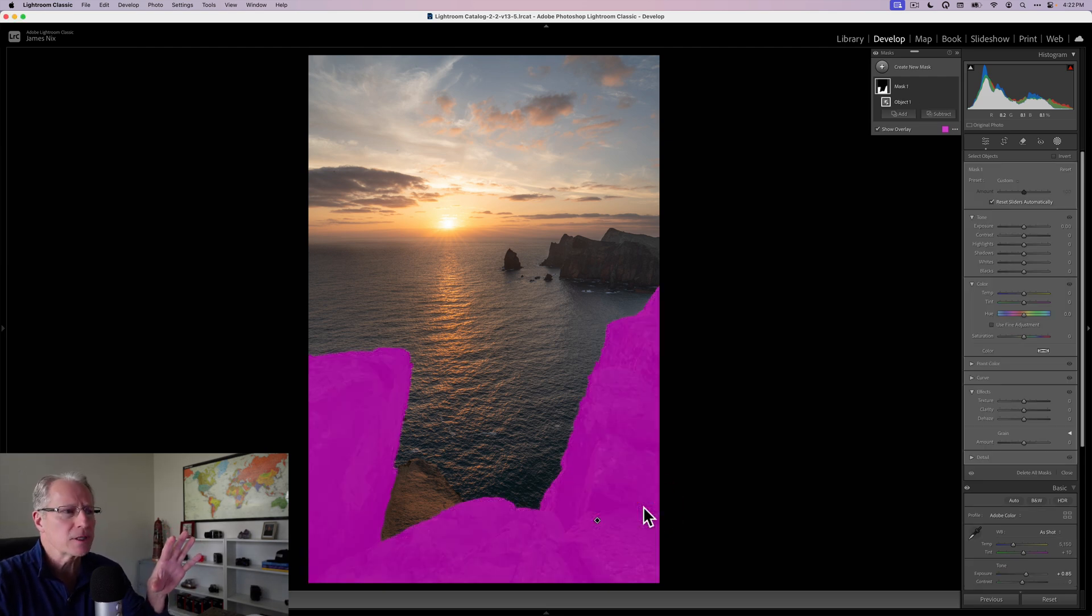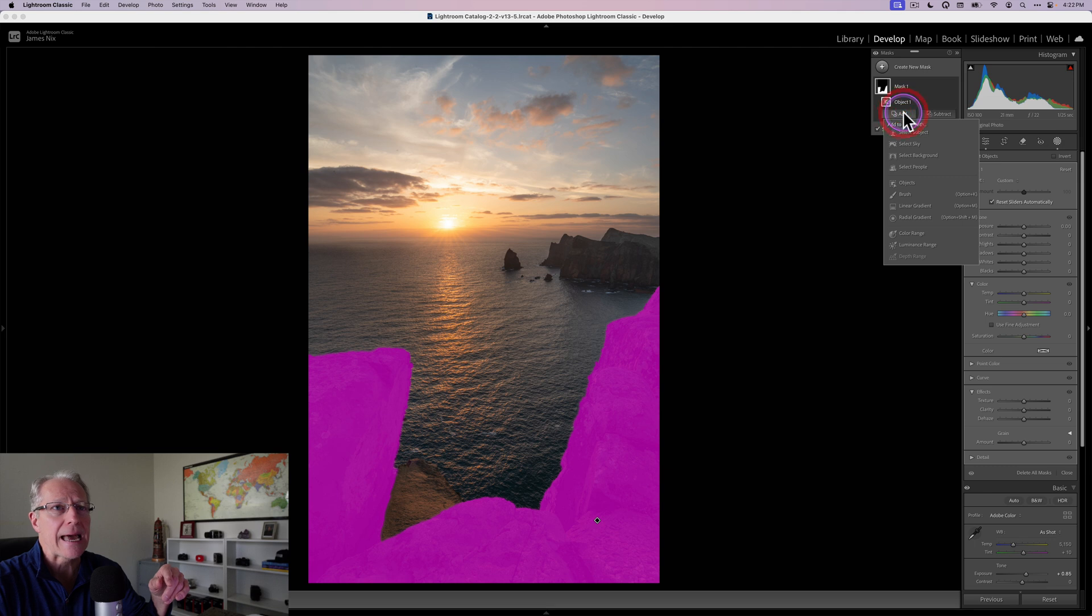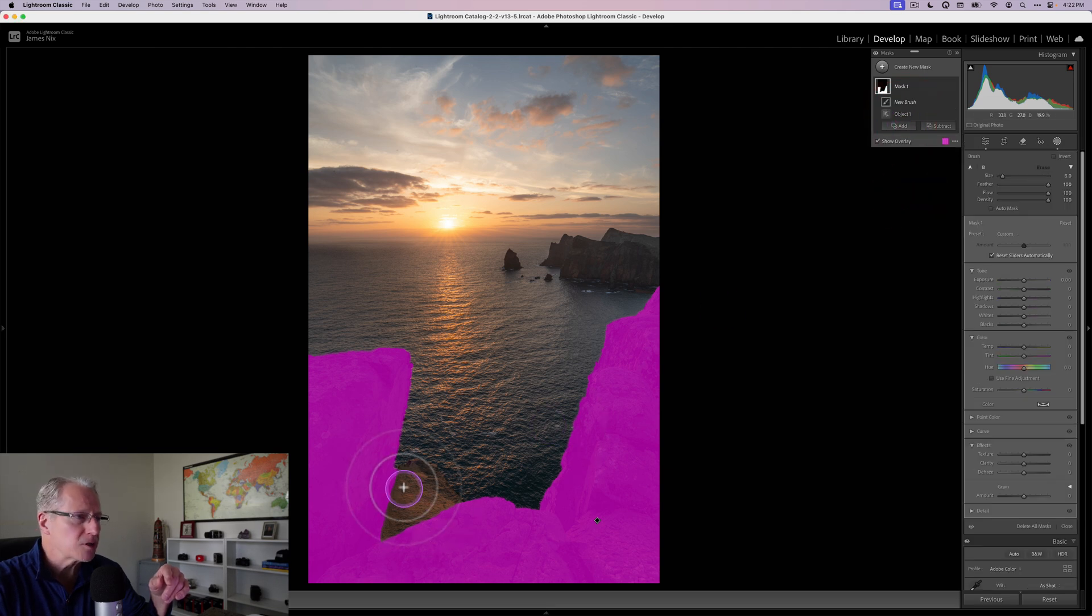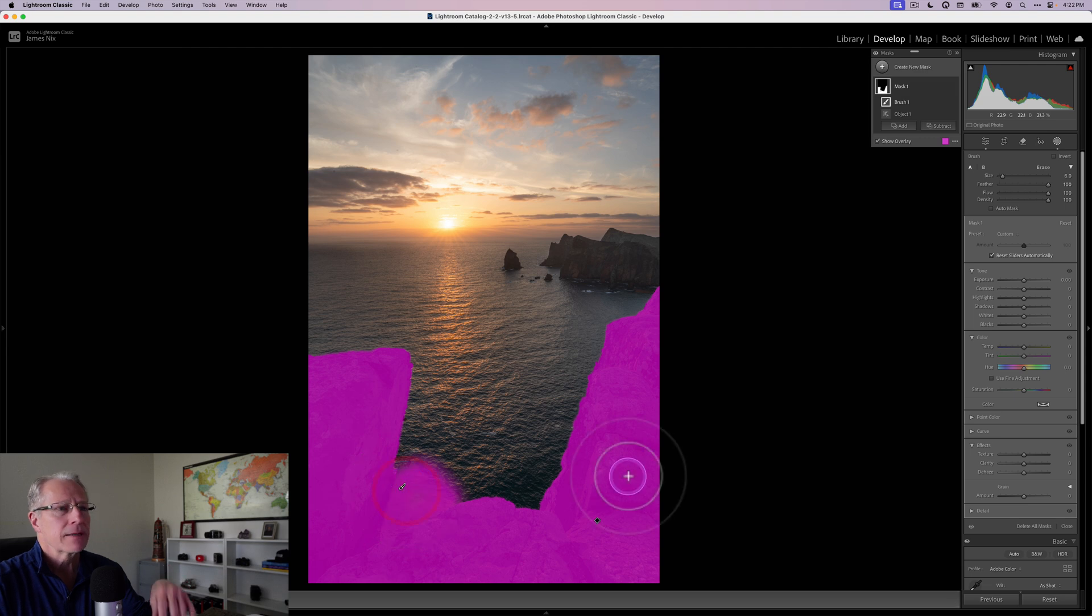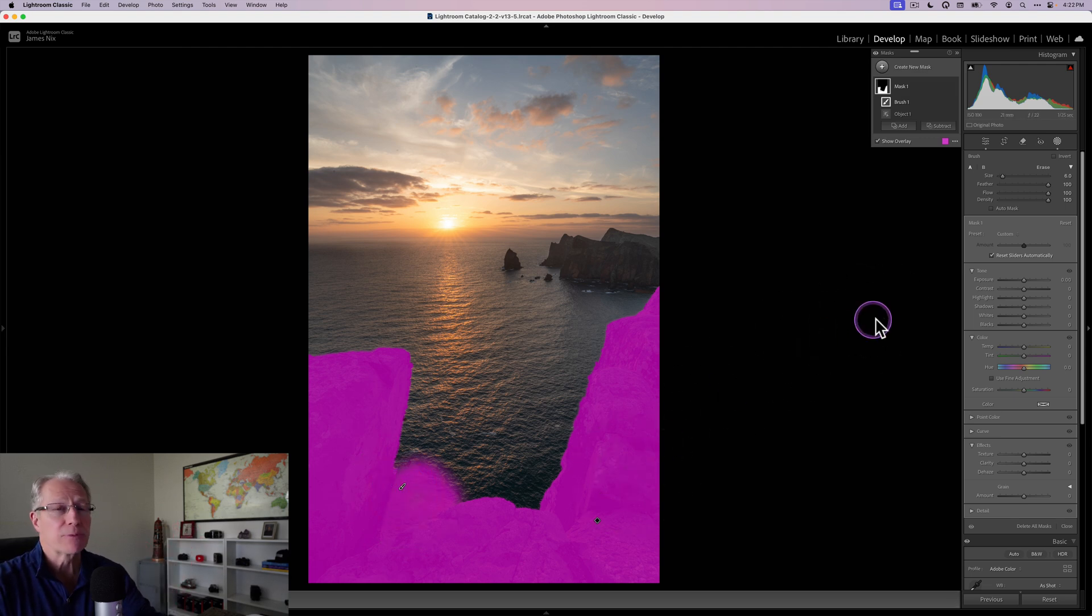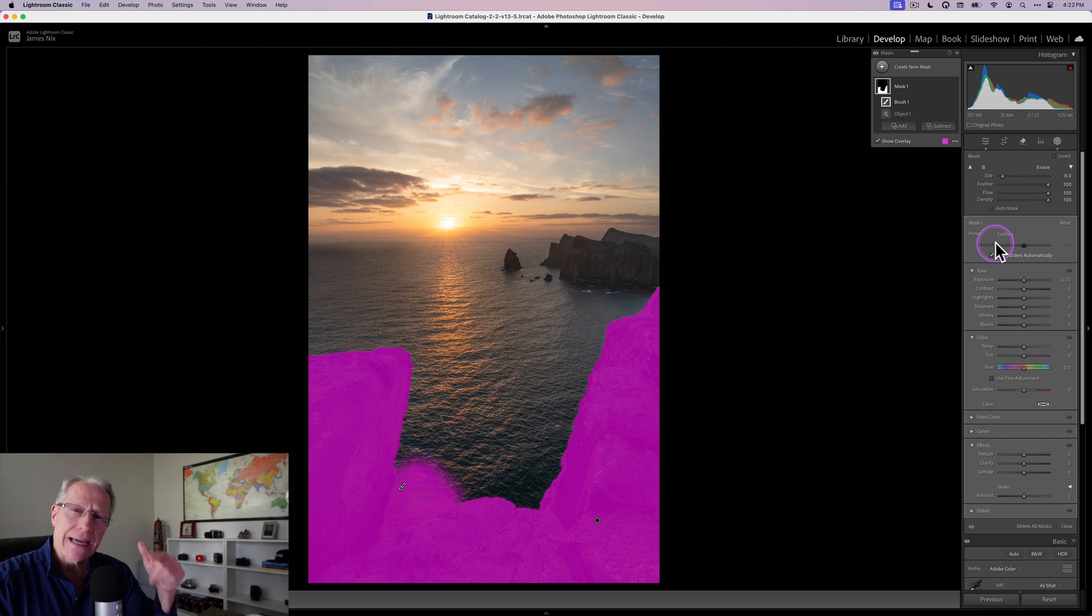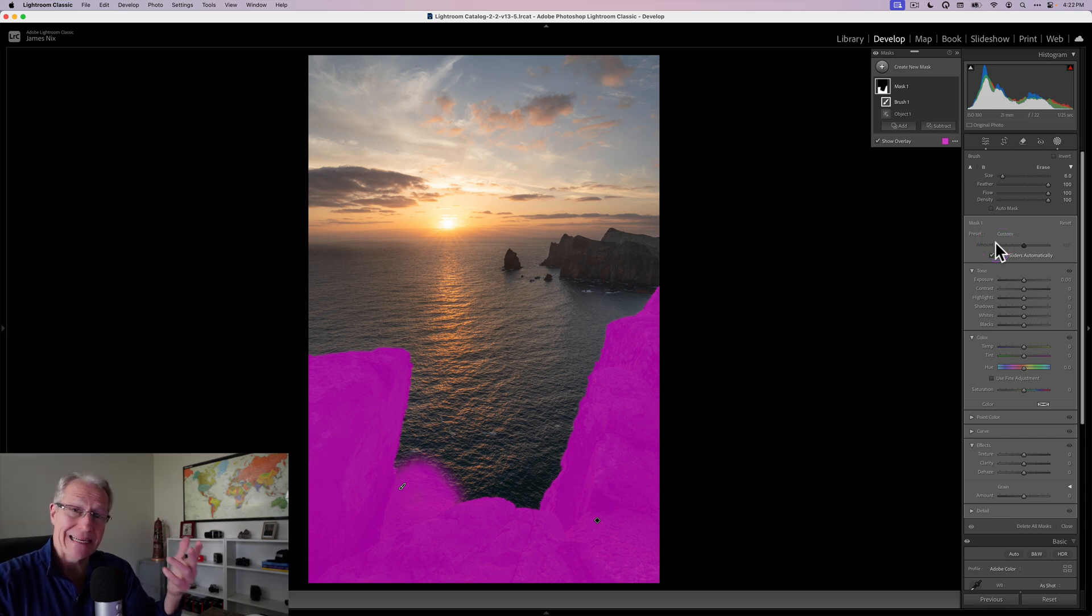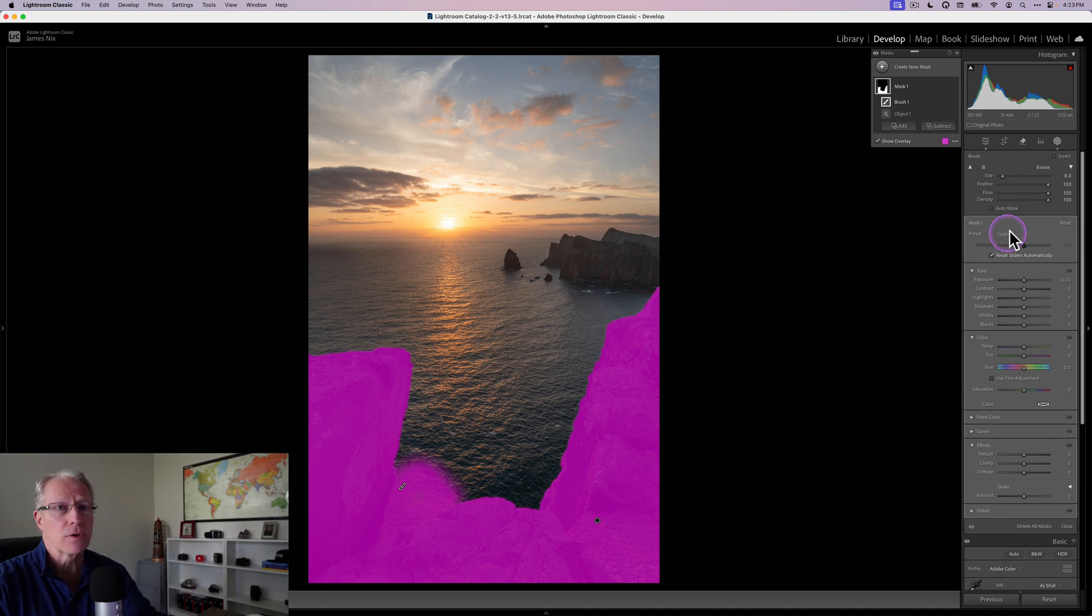And it usually does a pretty good job. It's not necessarily always perfect. It missed this area here. So I'm just going to click add and I'm going to get a brush and I'll just brush that in. And I've got it all now. And what I want to do is bring a little attention to that area. So going back to light, detail, and color, I think those are the three ways that you really get attention to either certain aspects of a photo or to a photo in general.